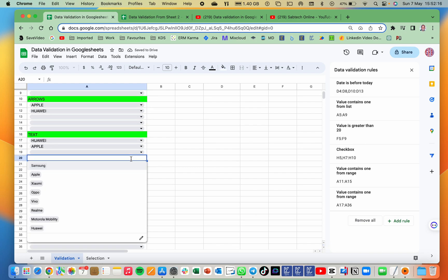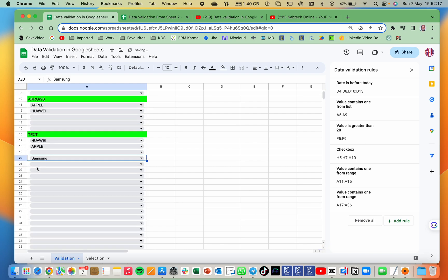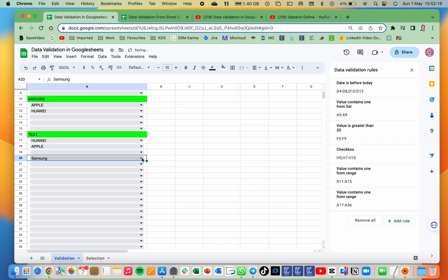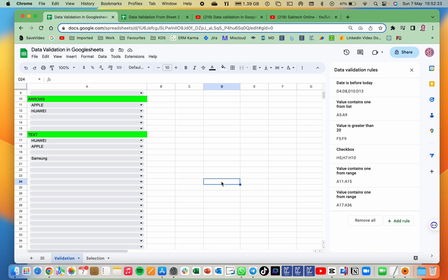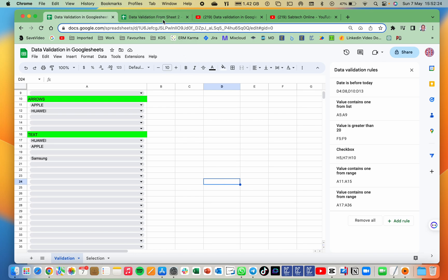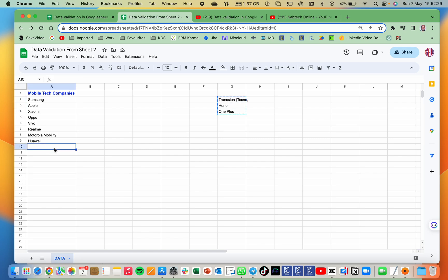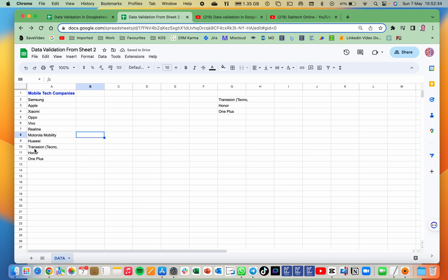So the moment we do this, you see Samsung. Now here we are having it ending at Hawaii. Now we want to test it. In case this side, we added more three companies. Do we have this dynamically changing the other side? So we have added the three: that is Trashon, Hona and OnePlus.